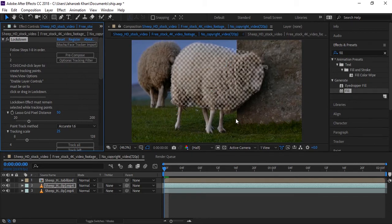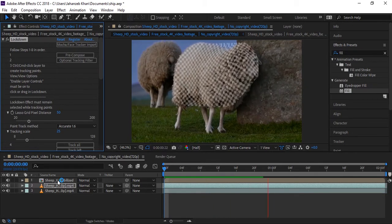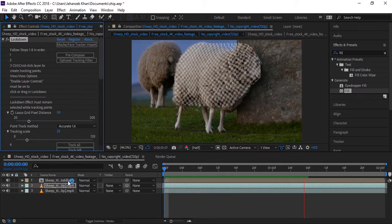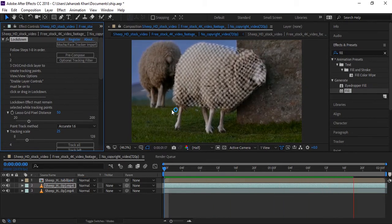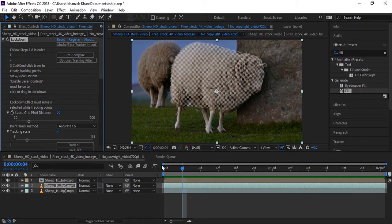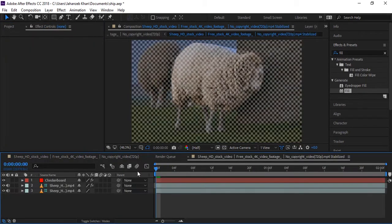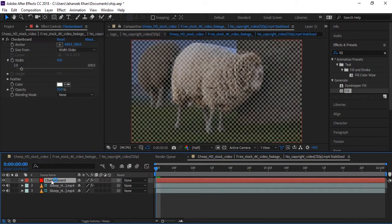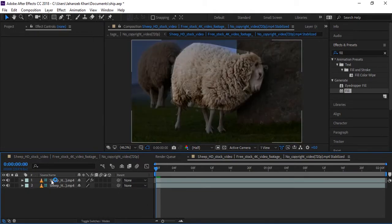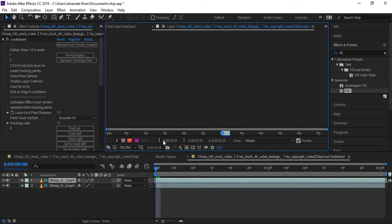Now you can see a testing grid is applied on the surface of the sheep, and this is available in a new created composition. It is automatically created. So we need to go to this composition, double-click, and we need to delete this grid which was applied as a solid.